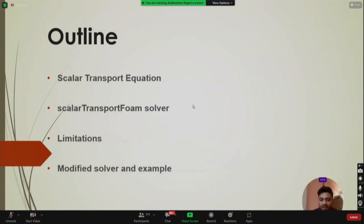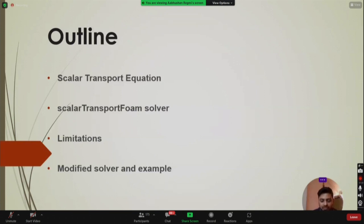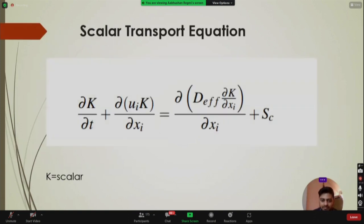Let's quickly move towards today's session on scalarTransportFoam. This is the outline of today's talk: first we'll see how the scalar transport equation looks, then we'll see the scalarTransportFoam solver in OpenFOAM, then discuss the limitations of this solver and how we can modify it to incorporate those limitations, along with one example.